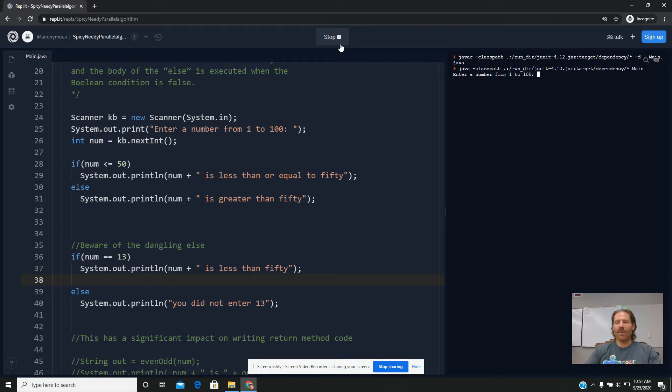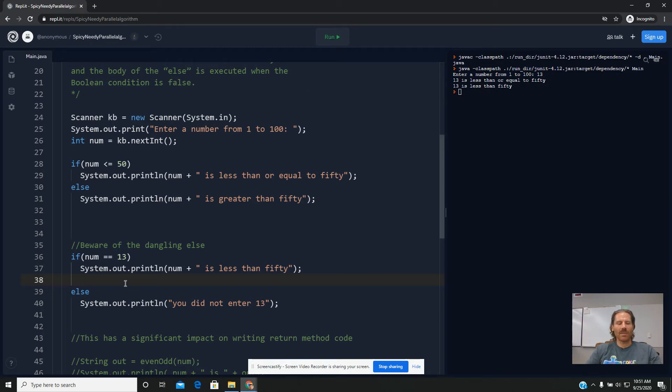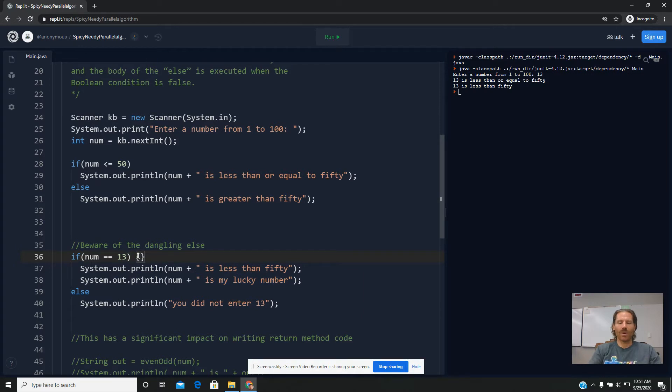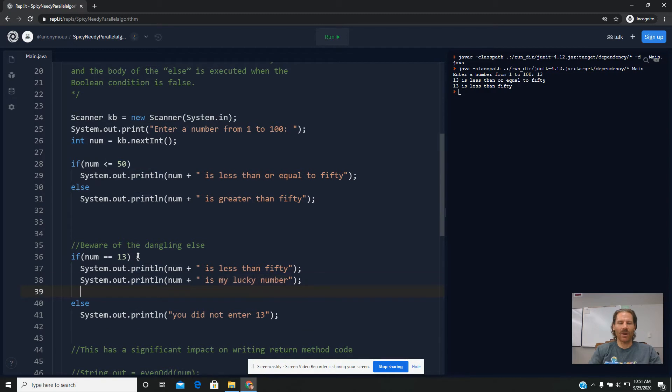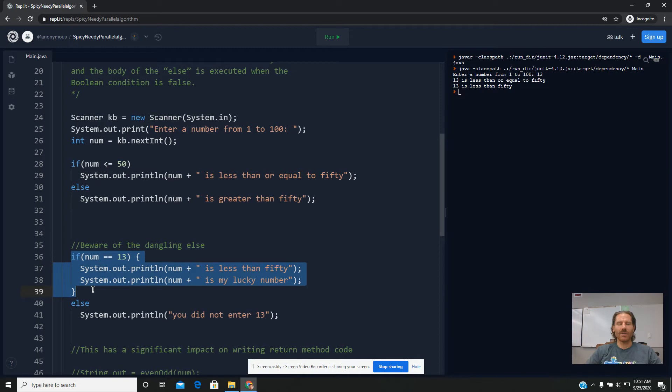If I wanted that behavior that I had before with both print statements, there's a way I could do it. I would just need to include a brace structure around this block of code like we saw with our ifs.